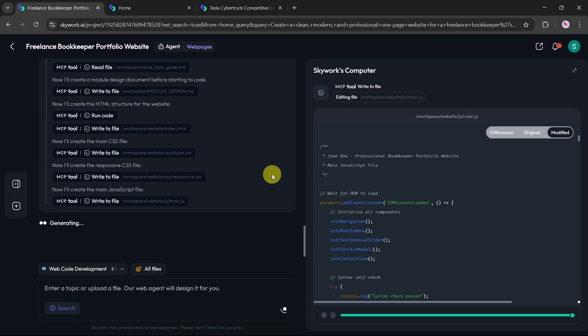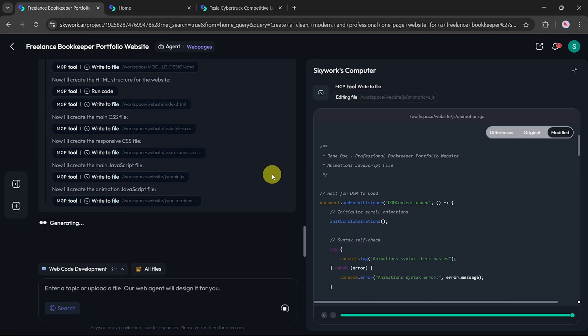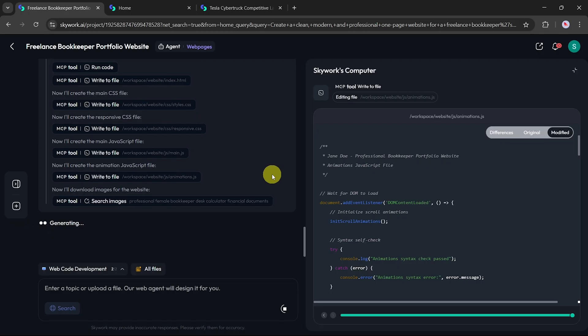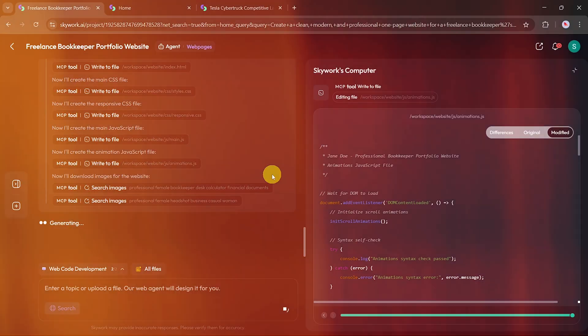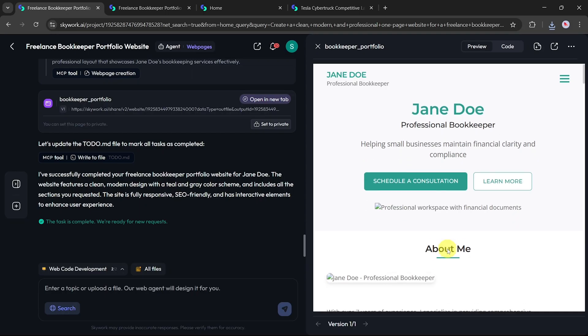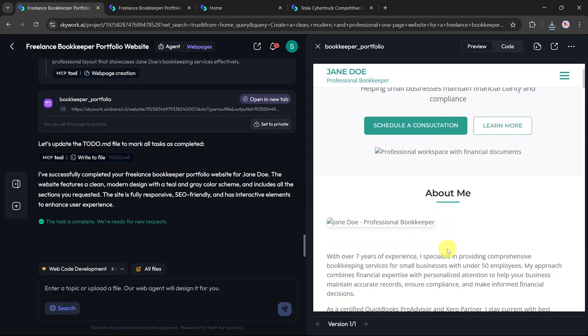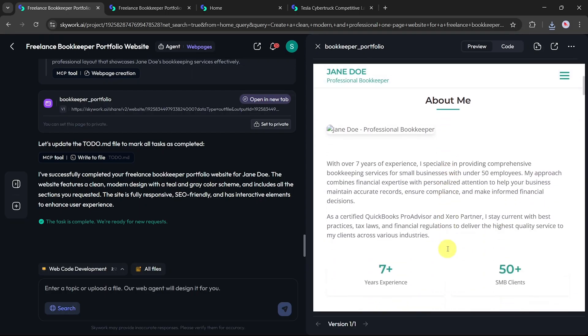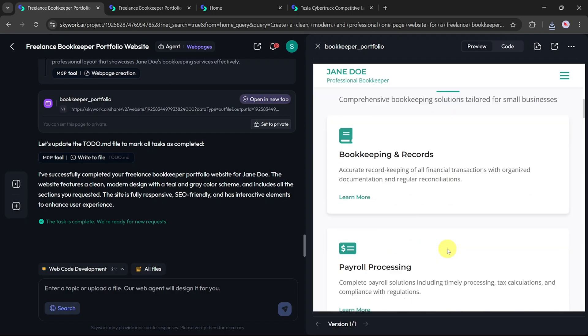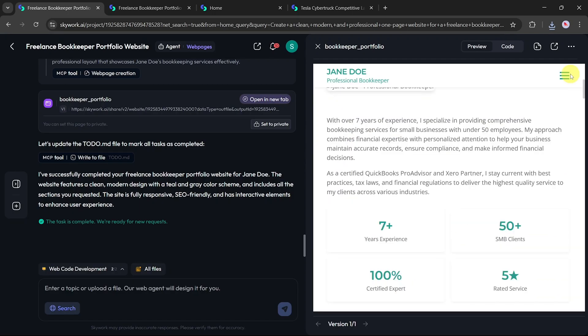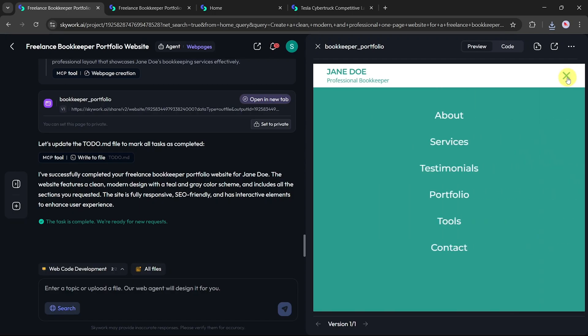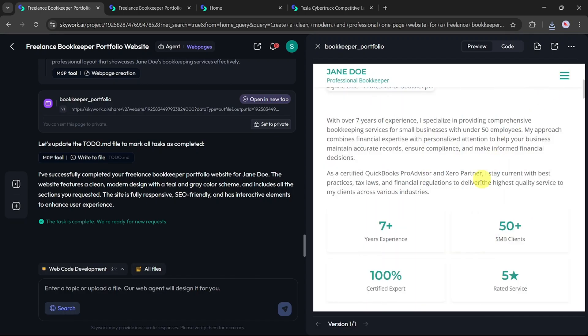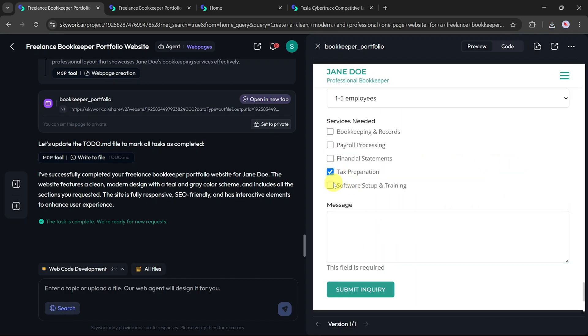As the process runs, you'll see a live preview of the website being built. Once complete, you can scroll through your webpage on the left side. As you can see, SkyWork has created a visually clean, fully responsive, and interactive portfolio website, all from a single prompt. Buttons and navigation elements are functional, and the layout is beautifully structured, ready to use or customize further.